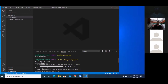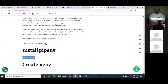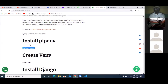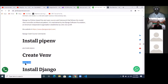So install pipenv first — that's the first thing. The next thing is to create the virtual environment. You do that by typing 'pipenv shell.' That is the code we're using to create and activate the virtual environment.